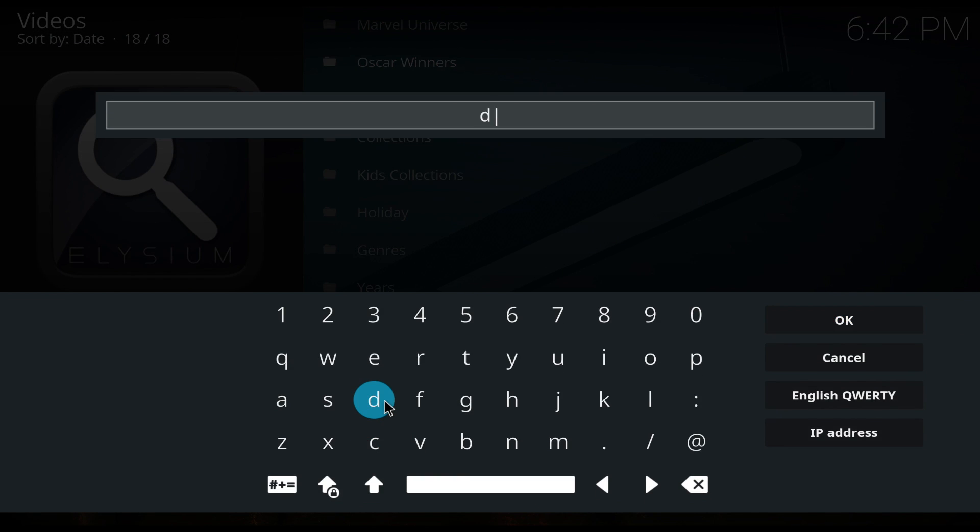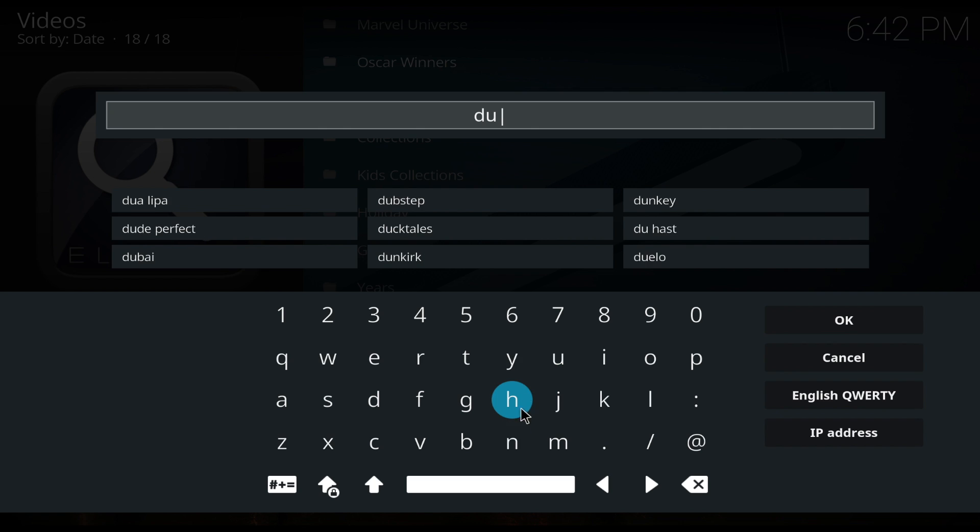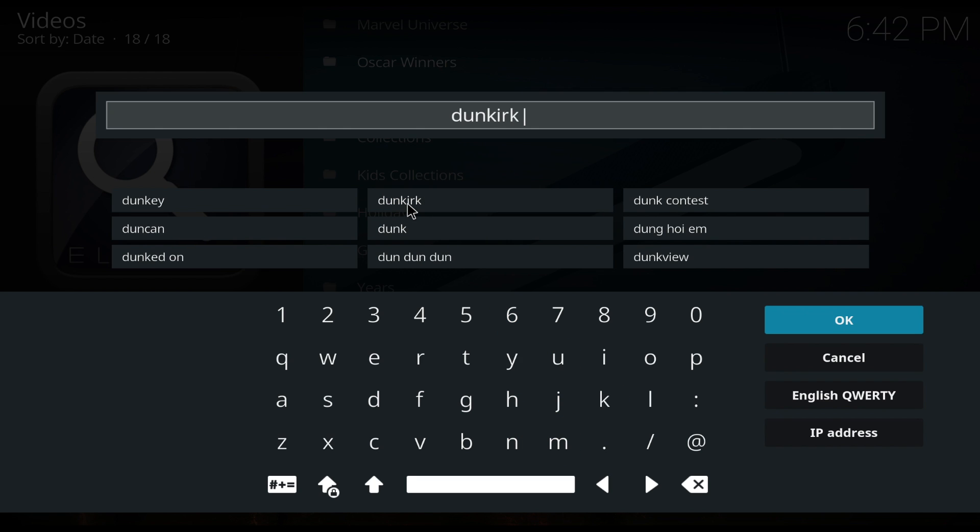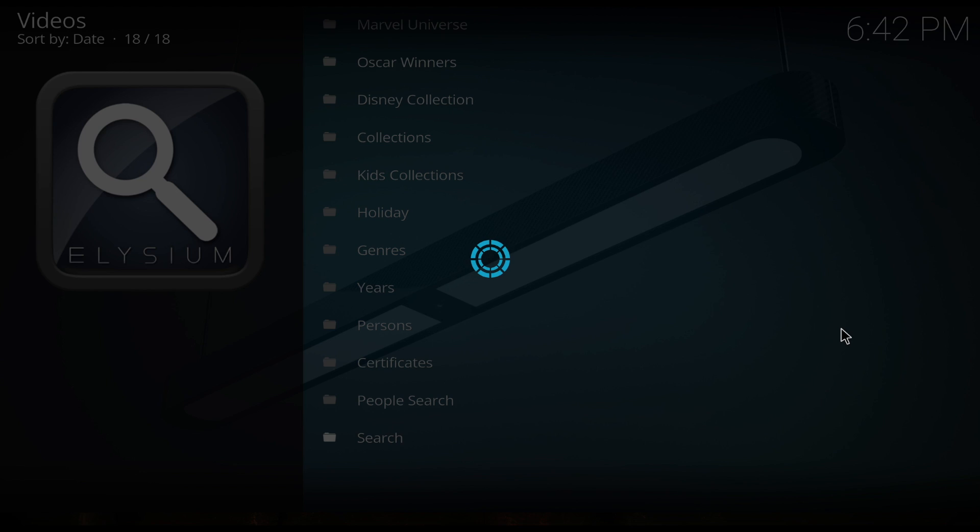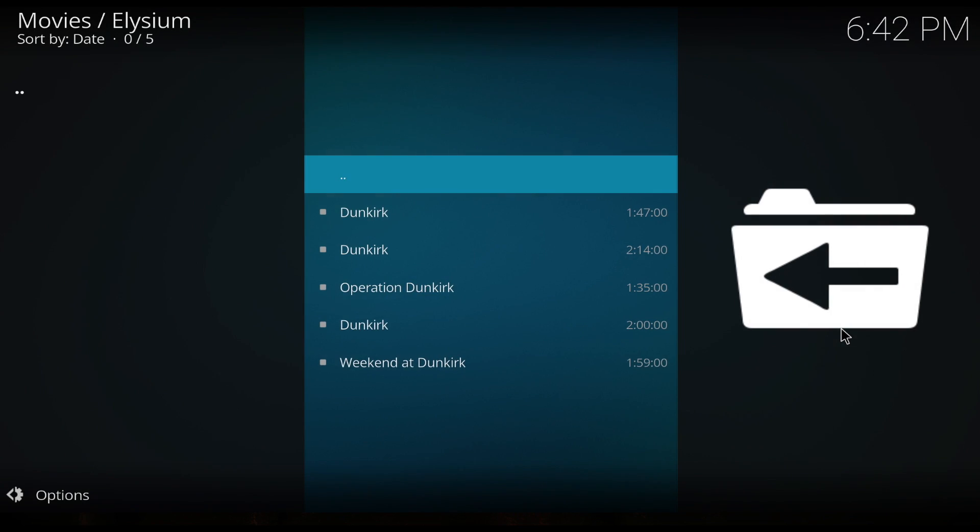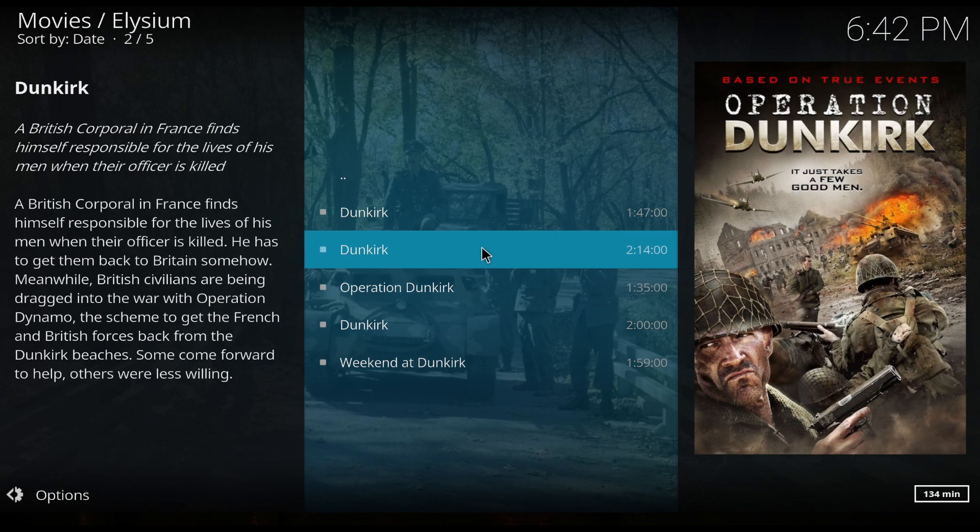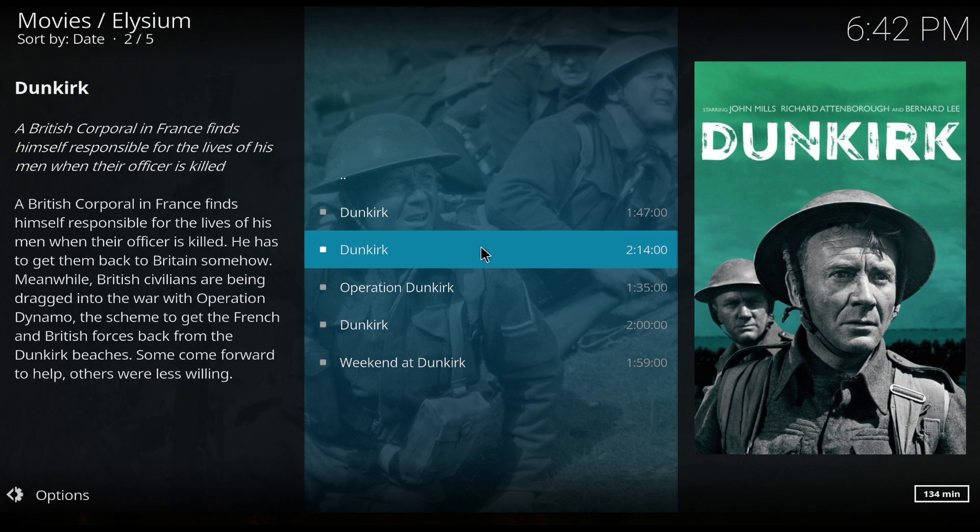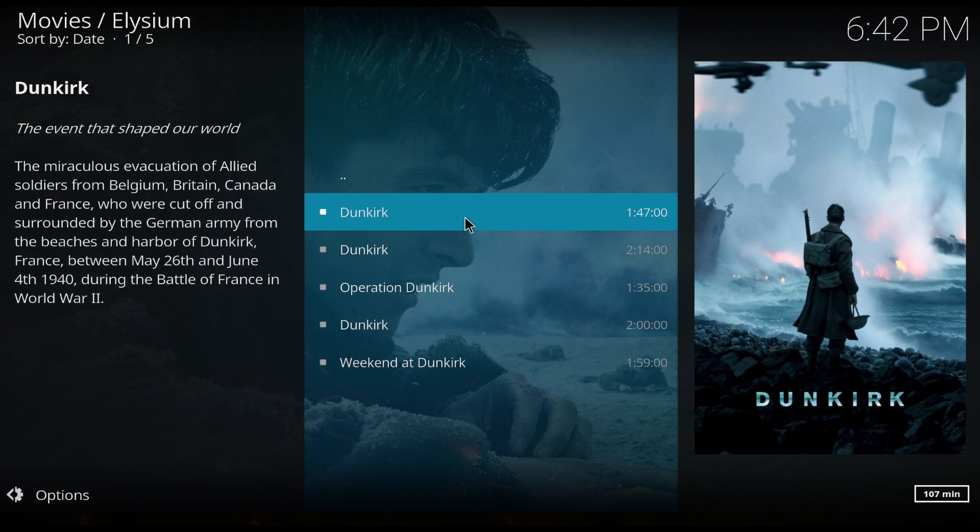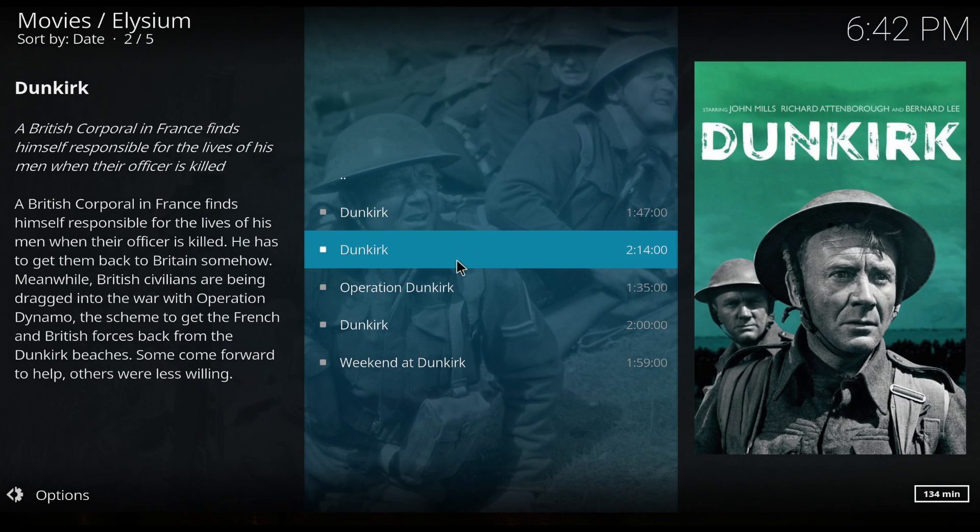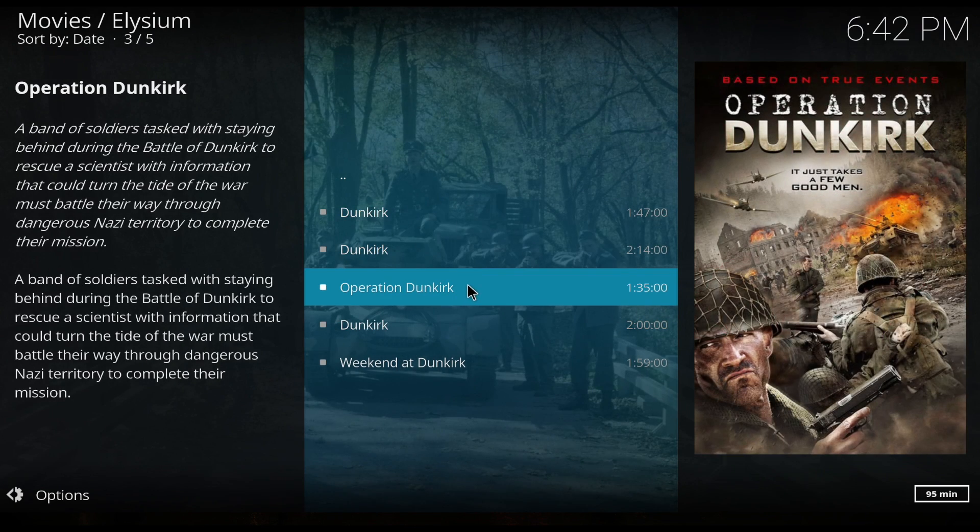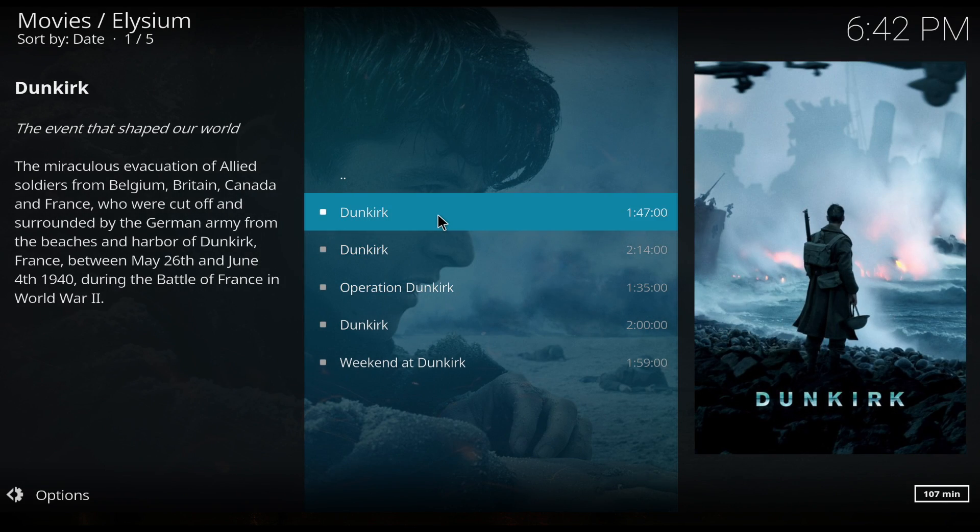You can search the bottom here. So let's see if we can find Dunkirk. Here we go. Hit OK.